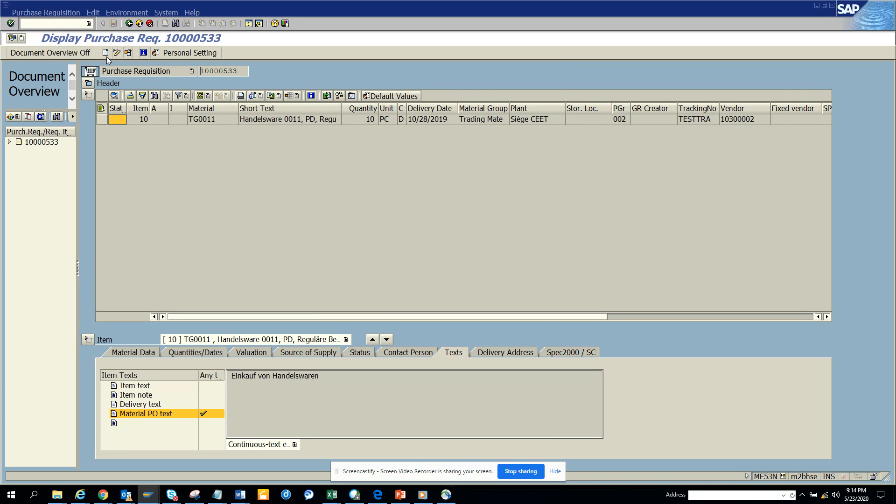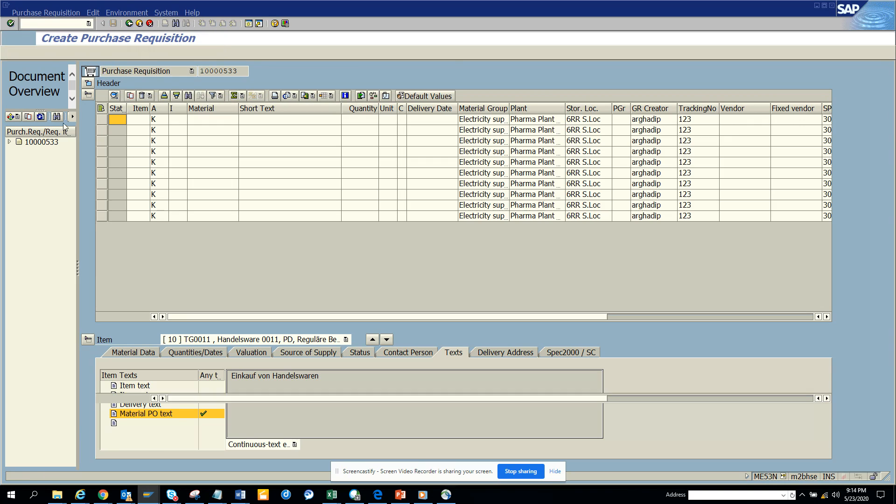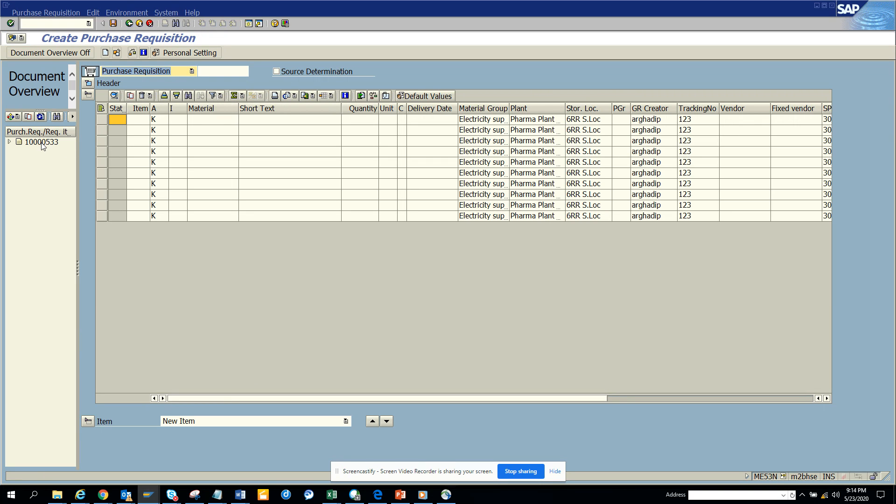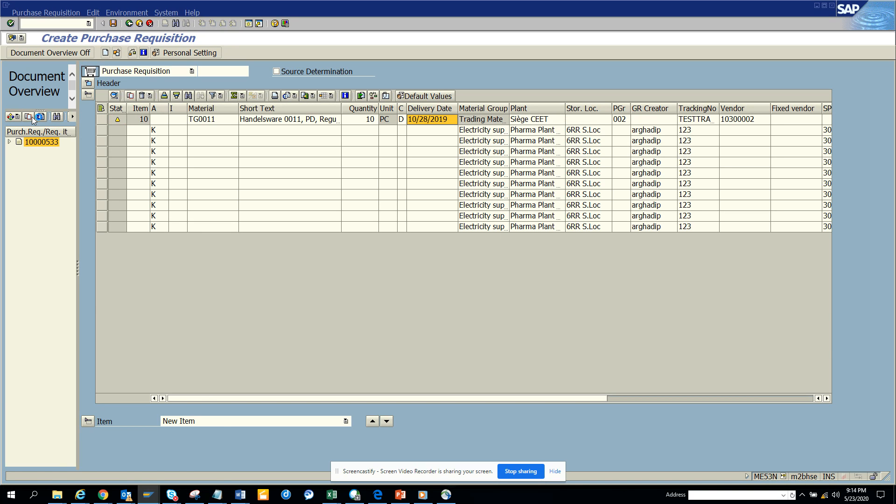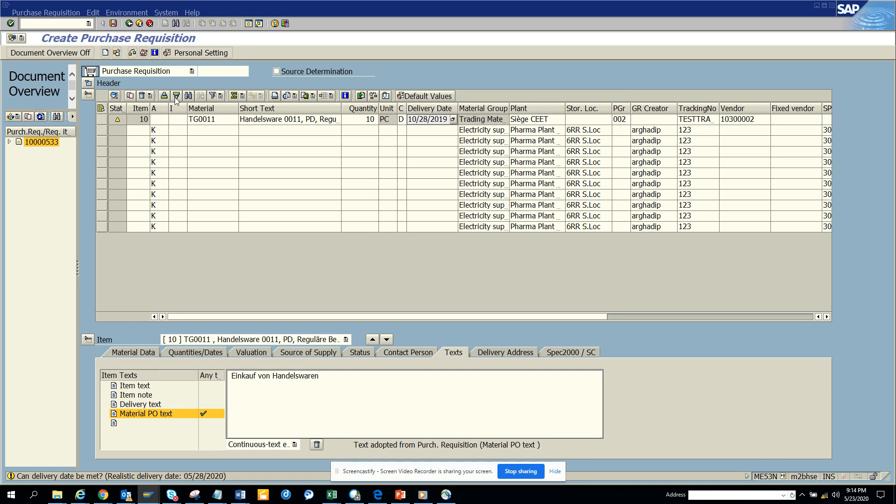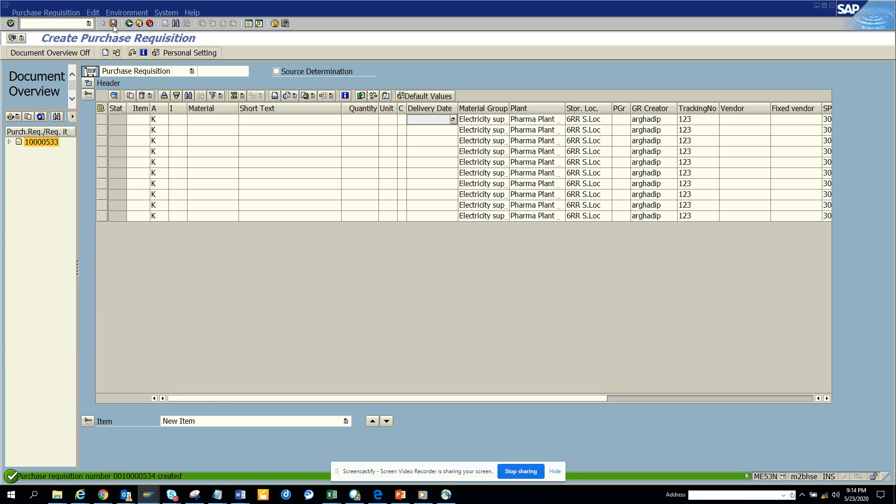We click on the create button. Now here you have two options, you click on this and you click on adopt. The moment I click on adopt, everything gets copied and I click on save. So if you see this, now the purchase requisition number has been created.